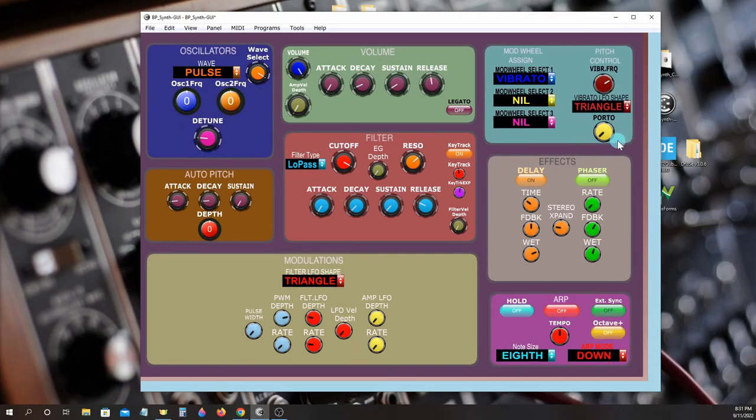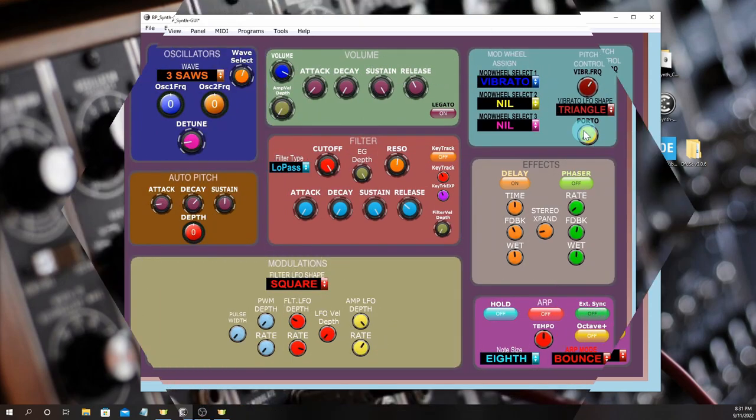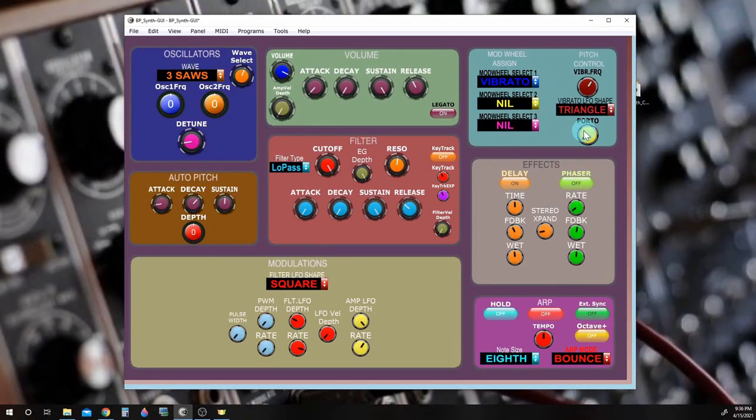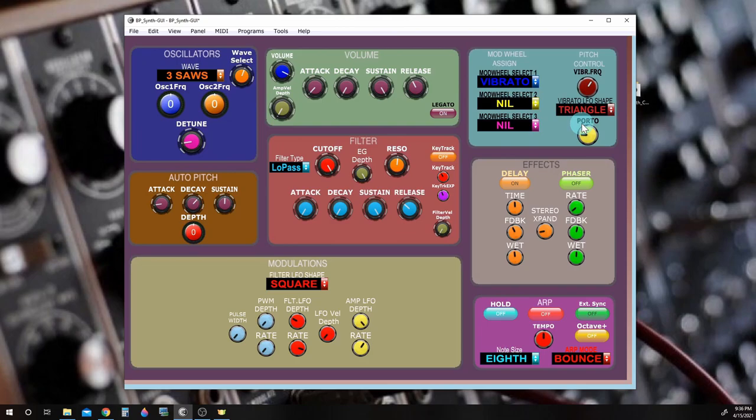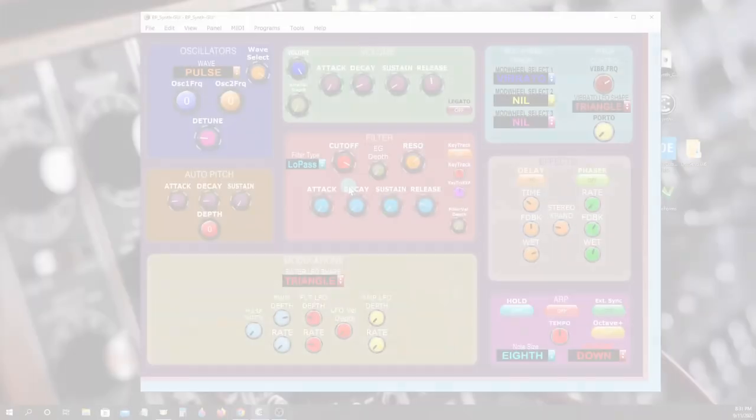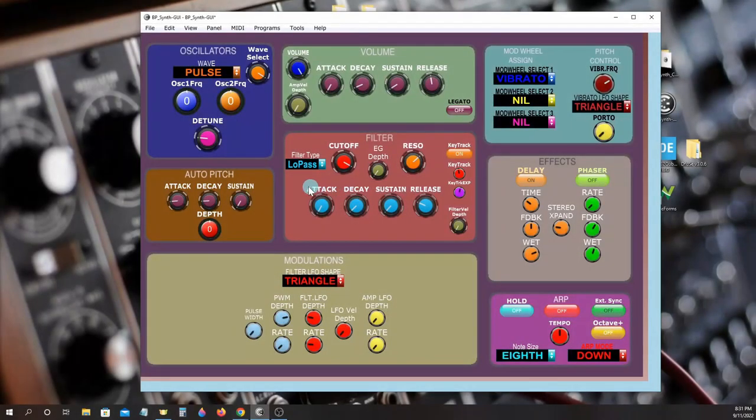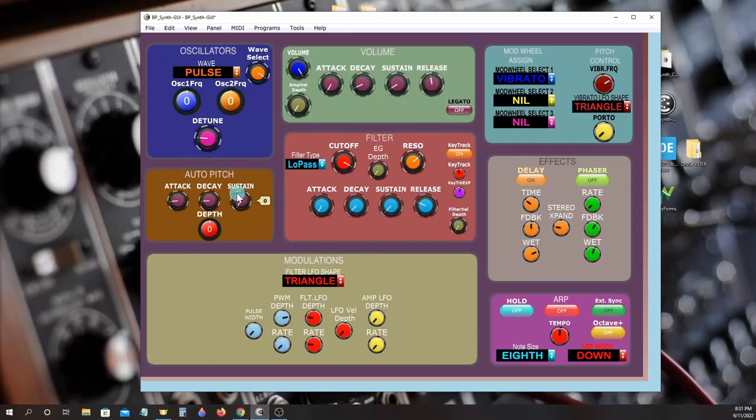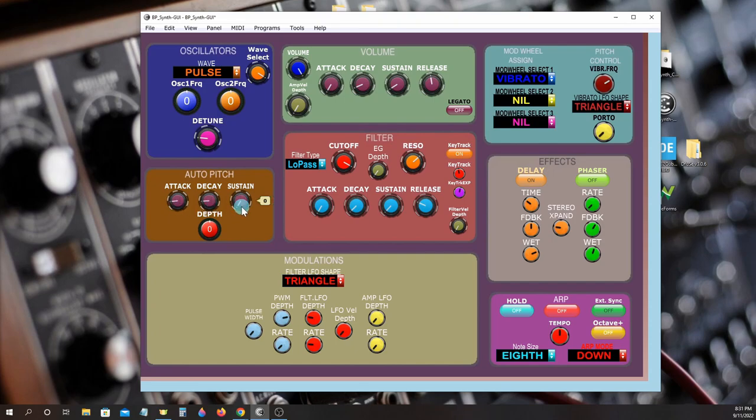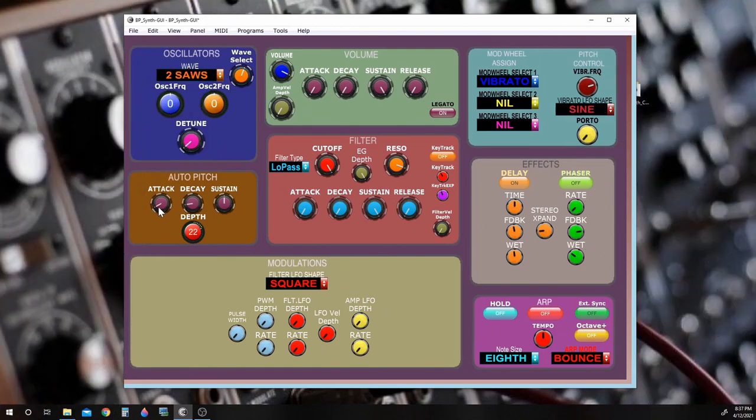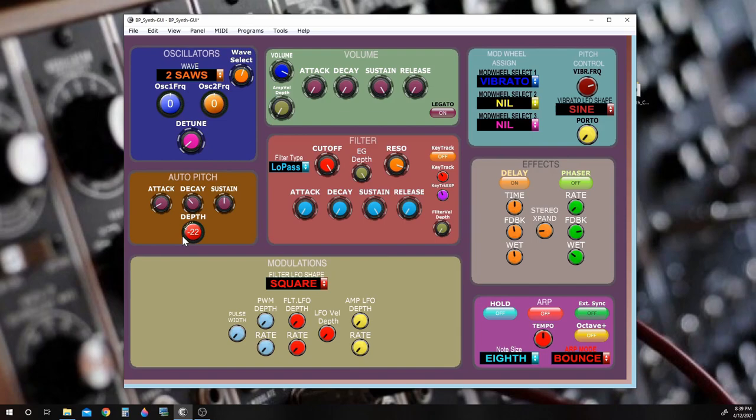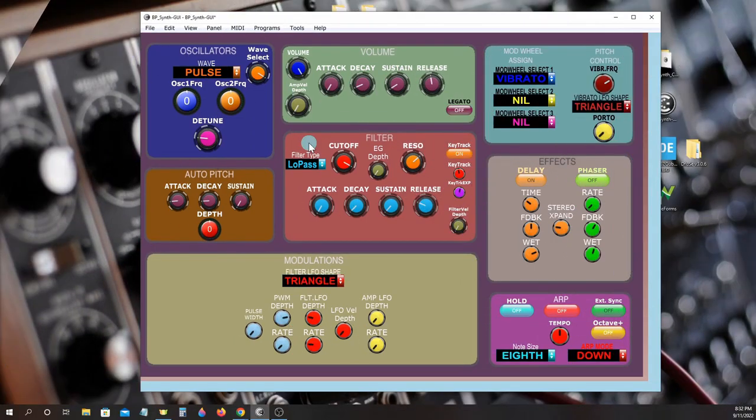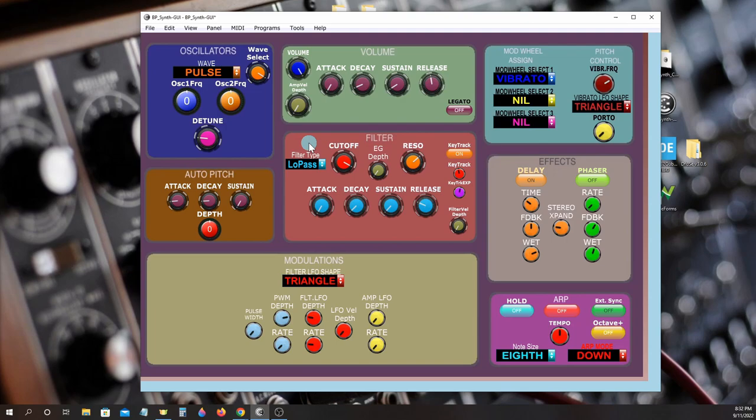There's a portamento effect included and if you get bored with all of that, there's also an auto pitch bender with a simple attack release sustain envelope generator with depth control.